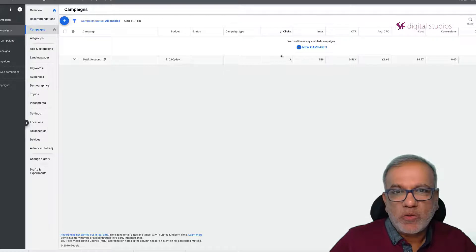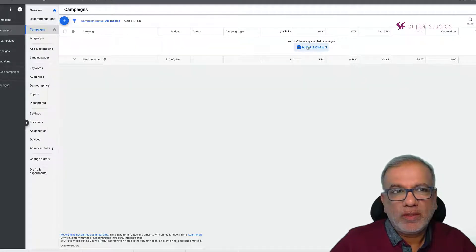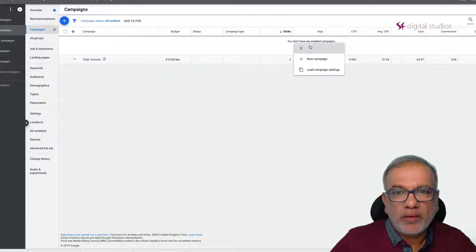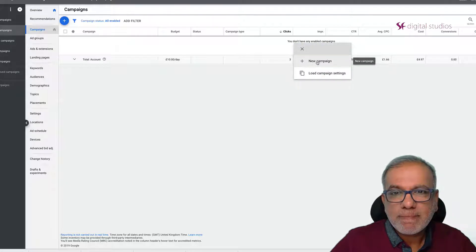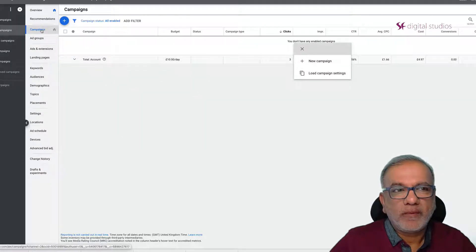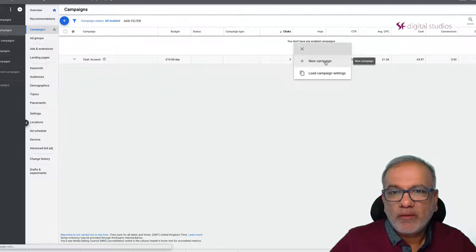You go into your Google Ads account and you click on new campaign. You just need to make sure that you're at the campaign level over here. New campaign.